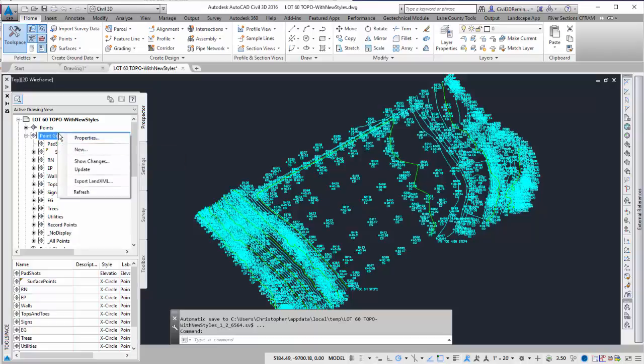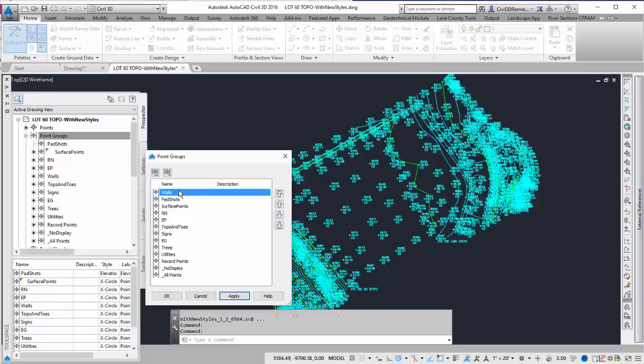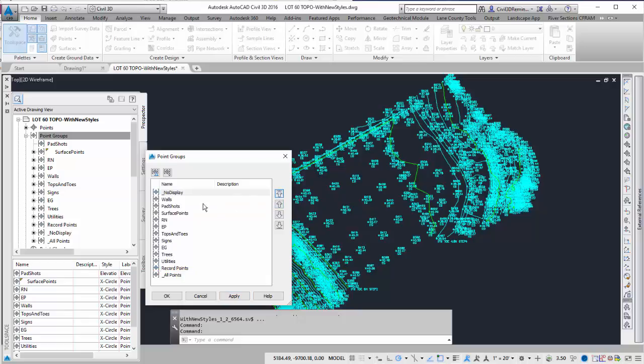I can right click, go to Properties, and I can use the up arrow buttons to organize it. I want walls to show up, and all I want to see is walls. So I can take the No Display, move that up to the top, and then down one.